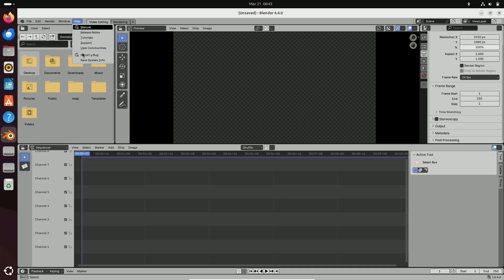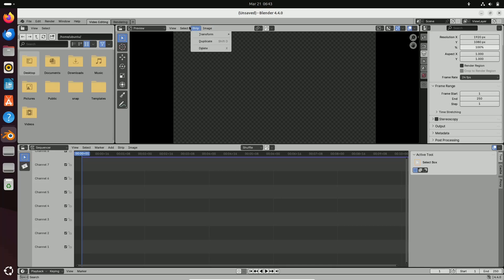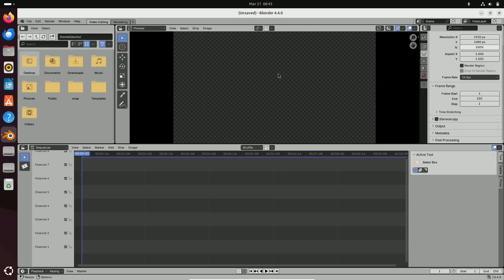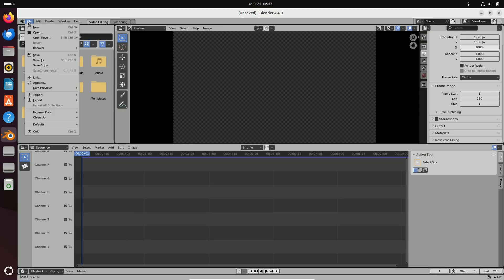Whether you're a hobbyist, a professional animator, or a game developer, the improvements in performance, usability, and feature set mean you can bring your visions to life more efficiently than ever before.